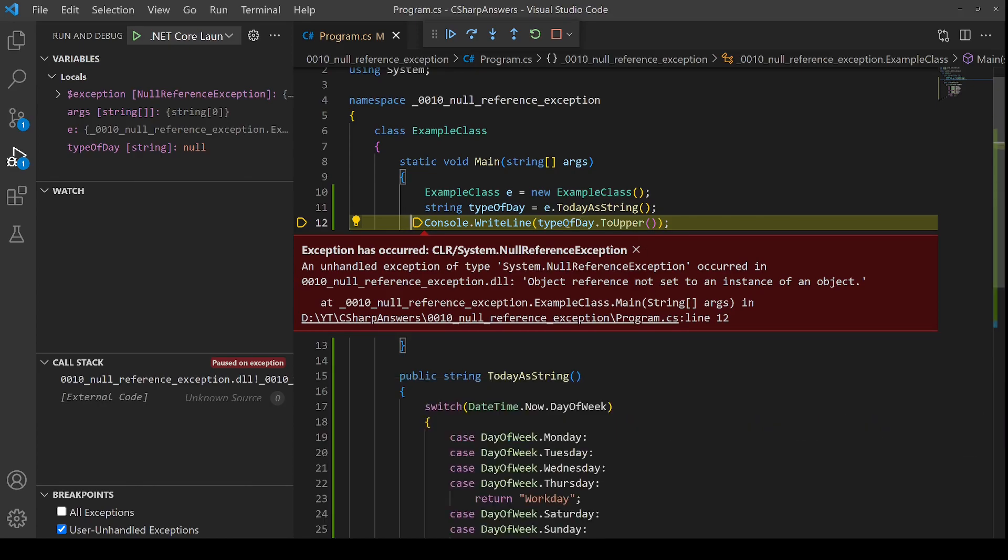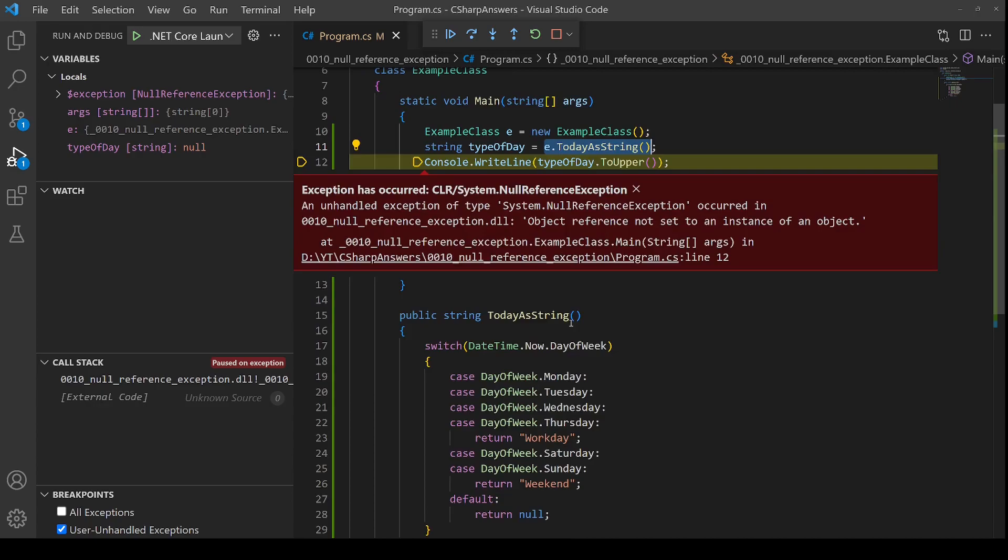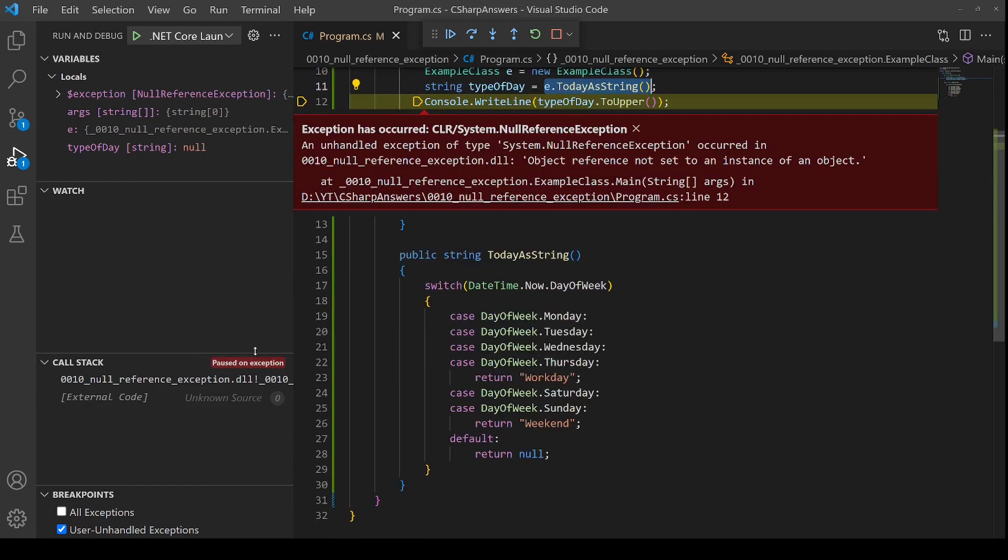So we can see here if we hover over type of day it's null. So we've been given a null which explains the null reference exception. Let's go back one level by backtracking. Type of day came back from a function call. Okay this means we need to go into that function which is the source of the null and debug.